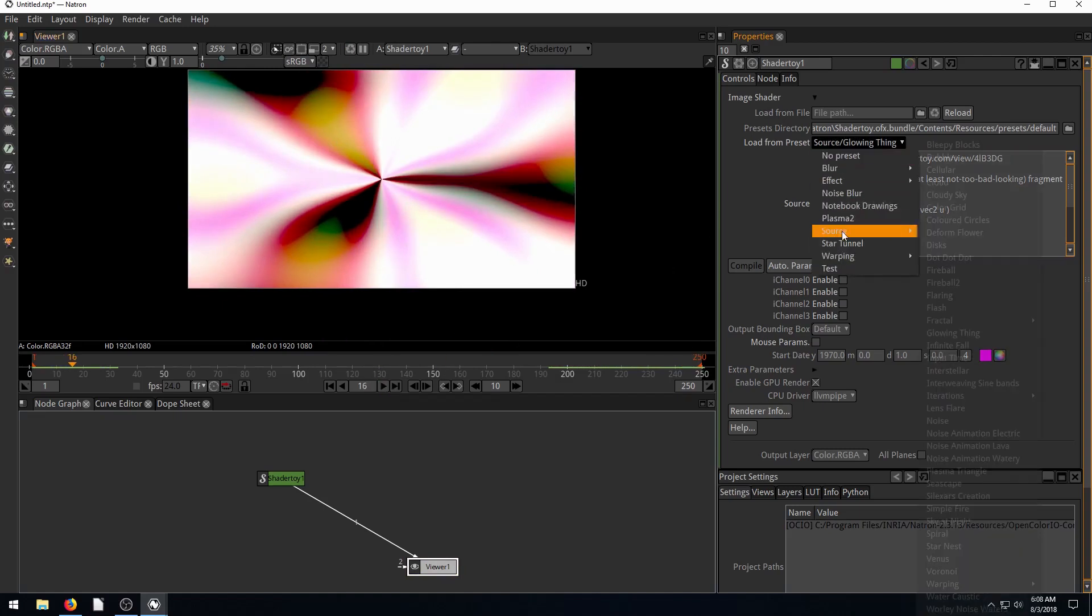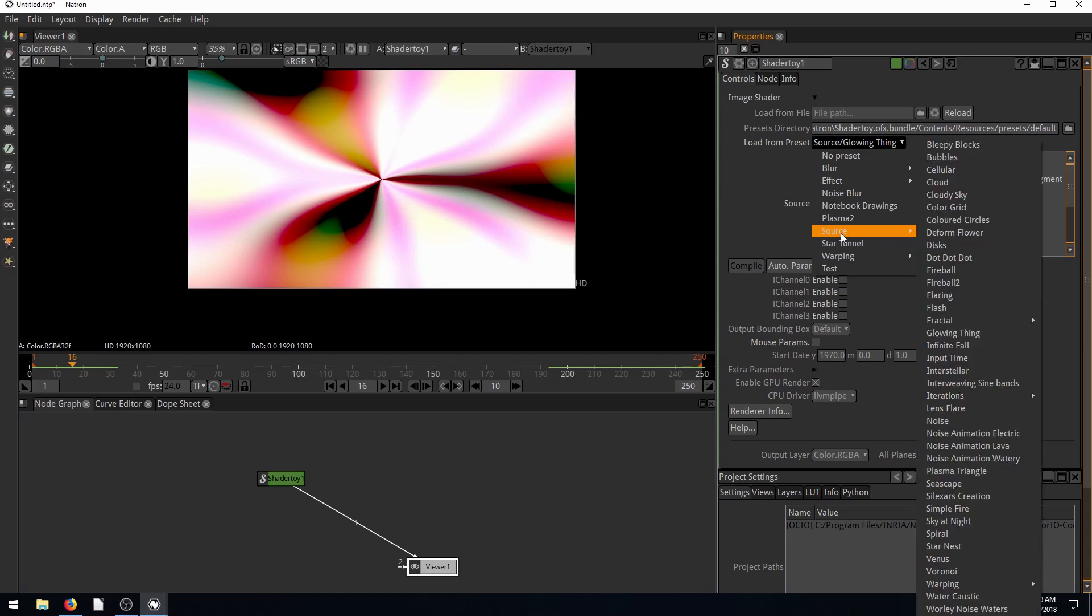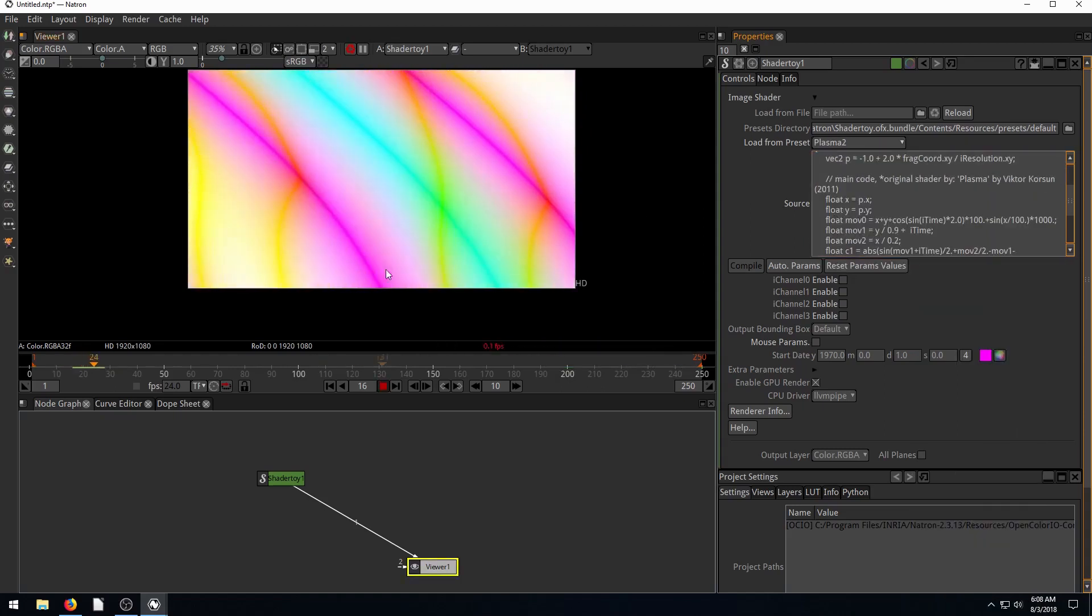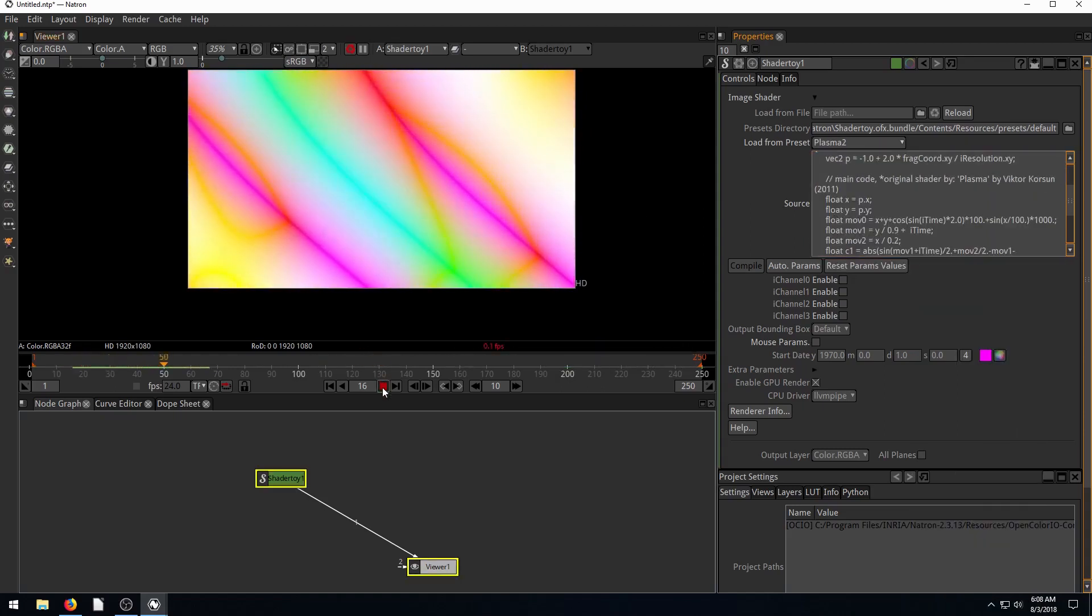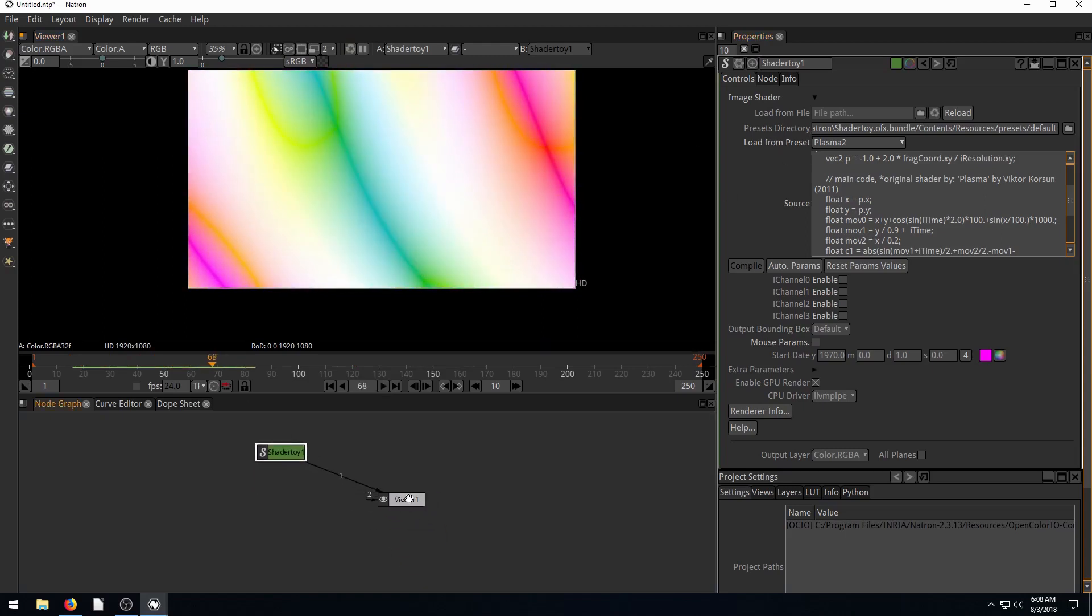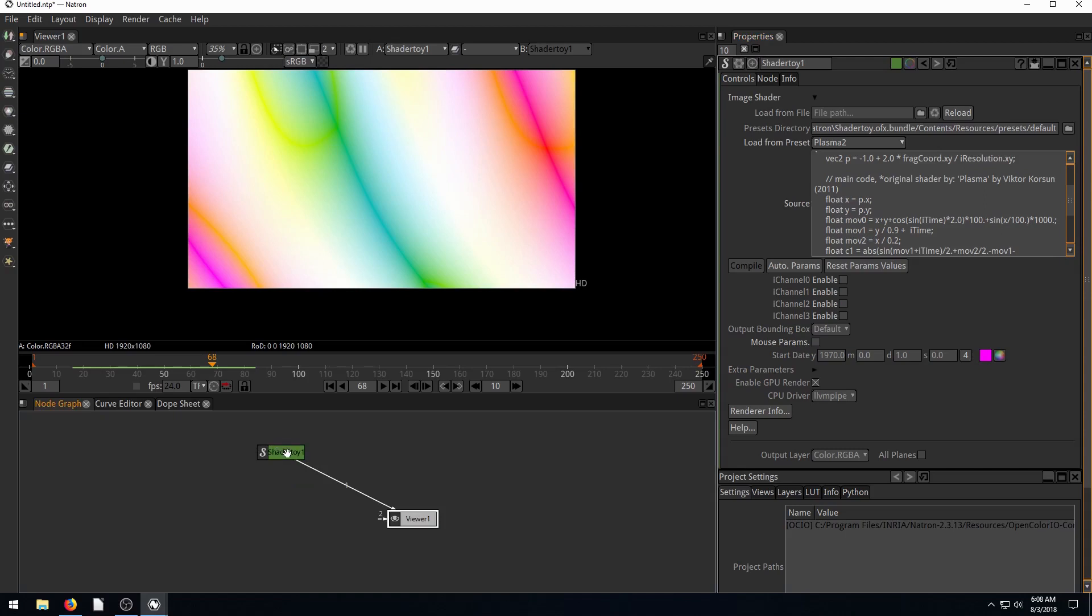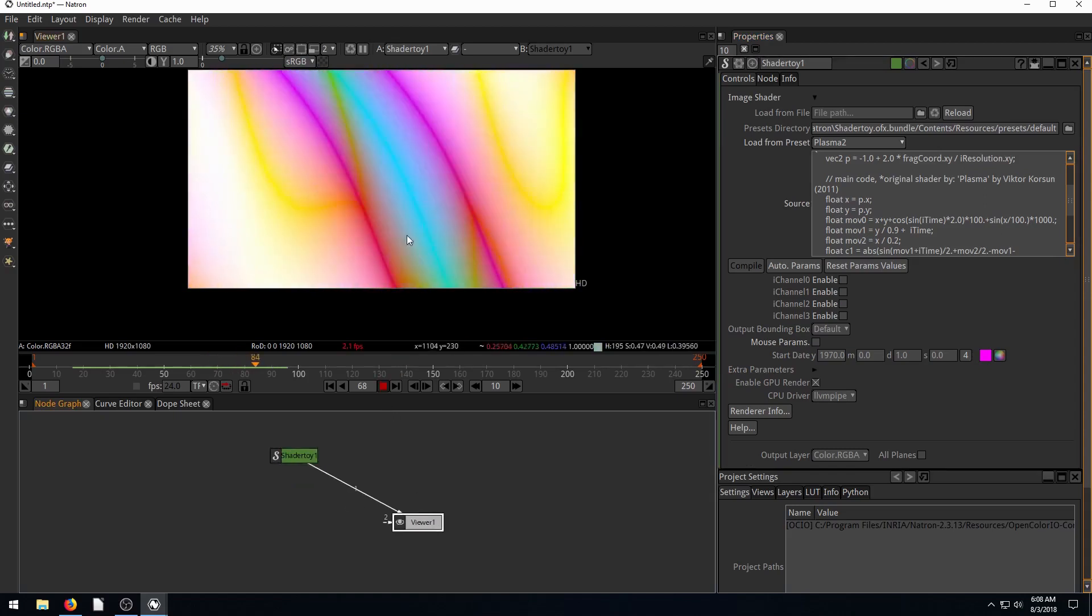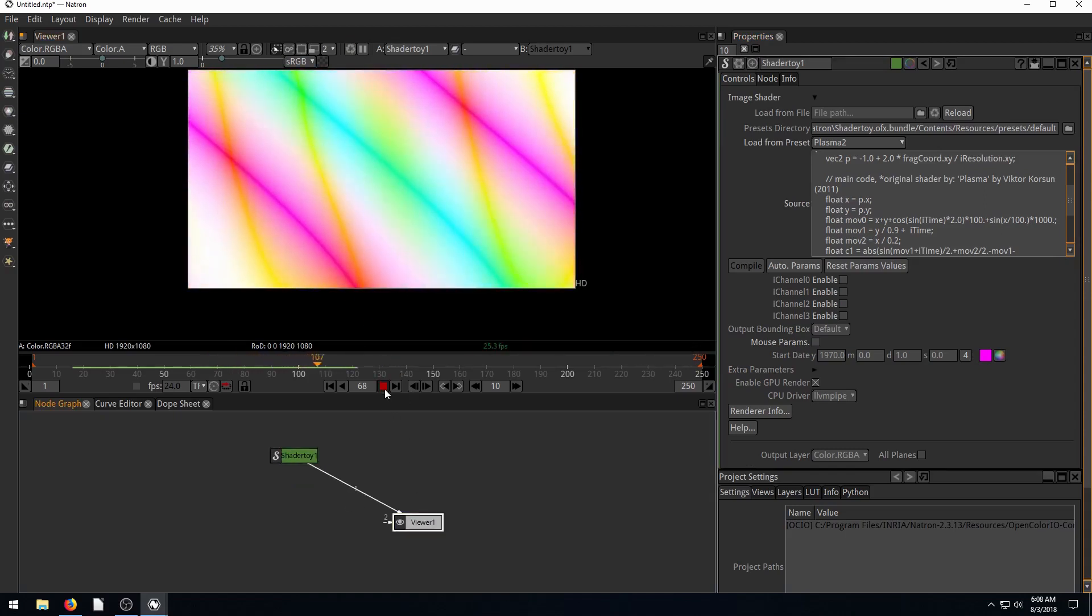Obviously, I can't go through all of these. Plasma 2 is just one that shows these plasma lines. But go through, load in the shader toy, connect it to the viewer. Look how incredibly simple this is. We just have shader toy connecting to viewer and we have this really cool output.